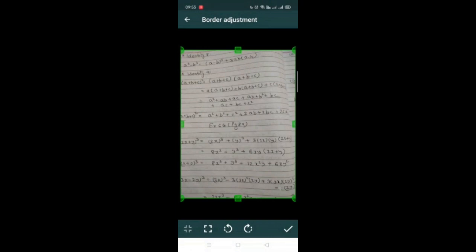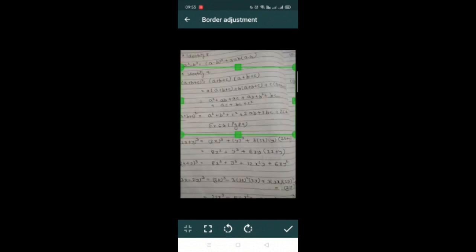So if I want only a particular part of the note I can crop it. I can also rotate it like this. And then click on the symbol, the right symbol.